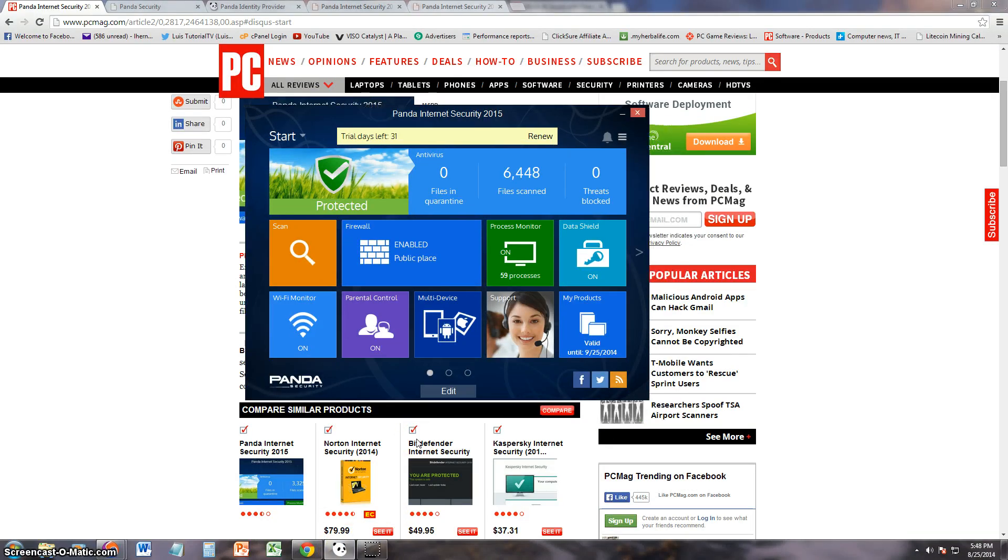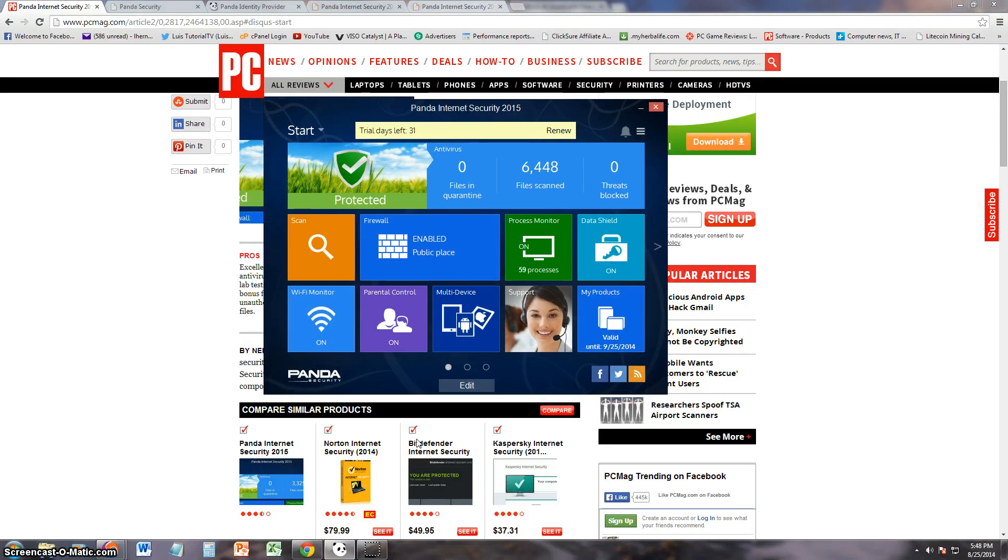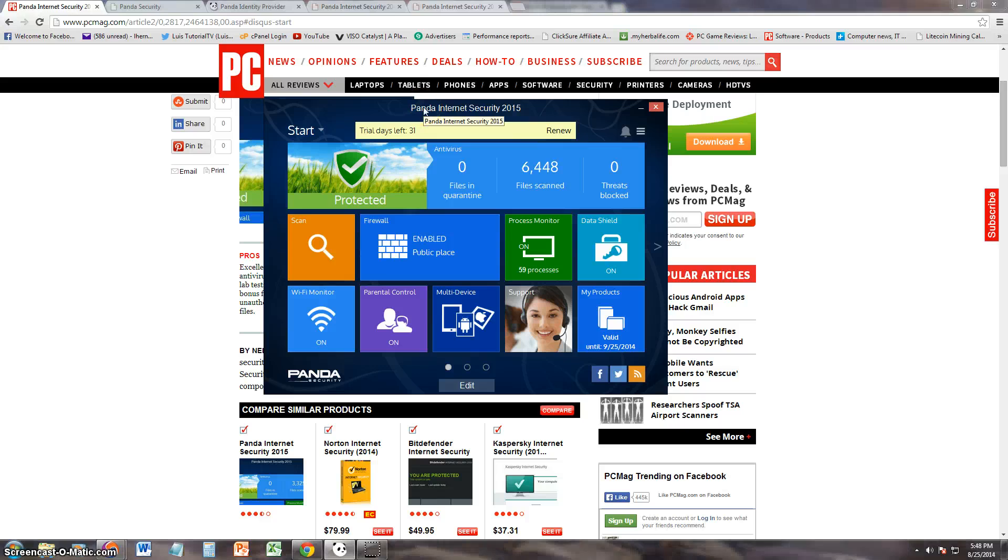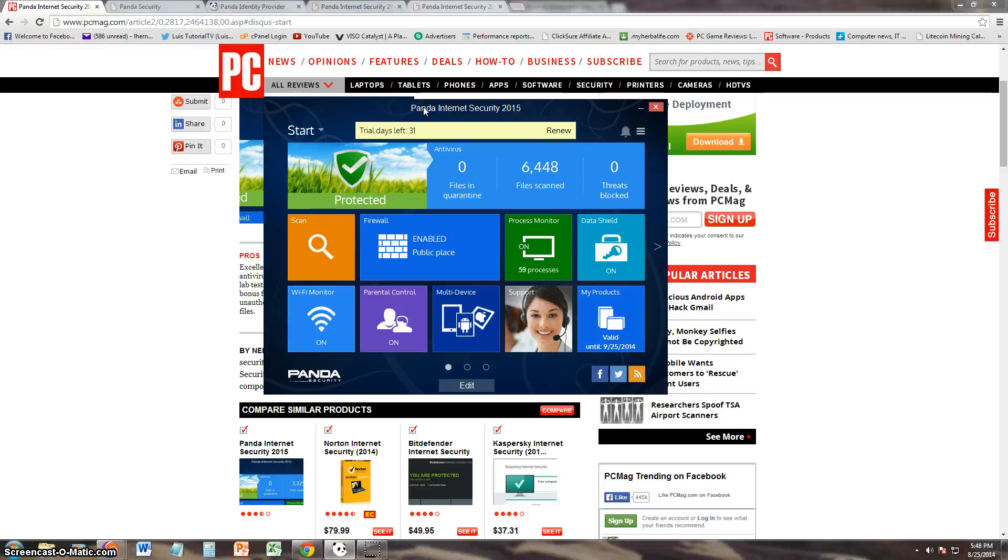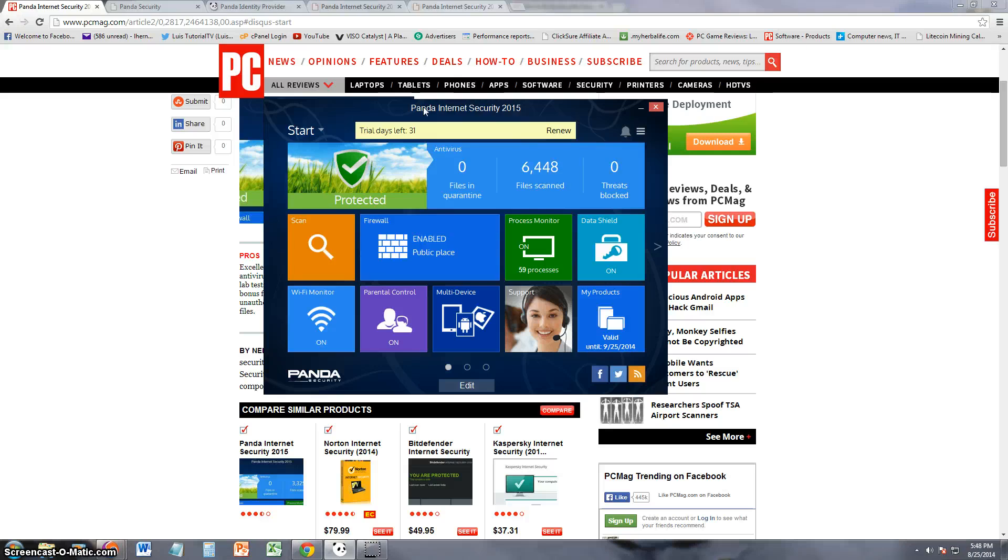Alright, internet security is supposed to do everything. Alright, that's pretty much it. That's Panda Internet Security 2015. Thanks for watching guys. Don't forget to subscribe. I'm always uploading new videos on new software coming out. For example, 2015 came up, I had to make a video on it. Every year I make new reviews for that year of that software. Alright, thanks for watching guys and I'll see you in my next video.